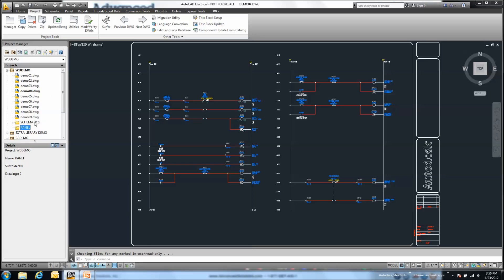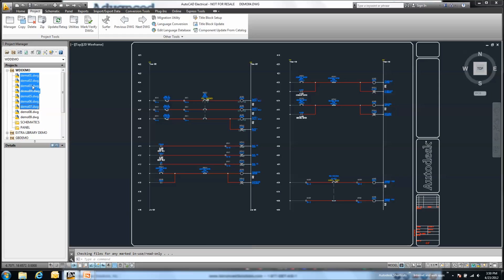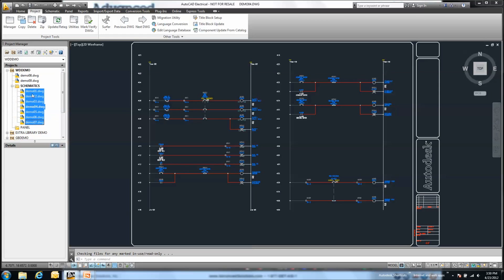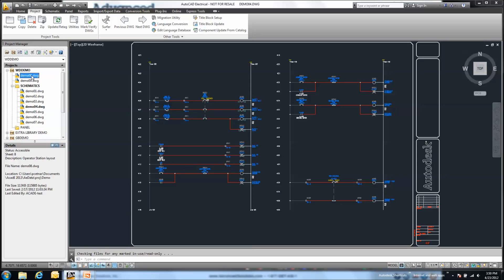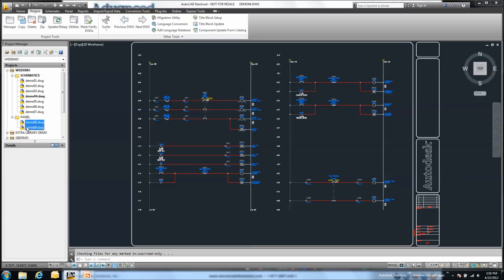Once I have my folders created, it's as simple as a drag and drop process to organize my files as part of this project. Just drag and drop onto my appropriate folder. I can control select, shift select, and drag and drop into the appropriate folder that I might need.